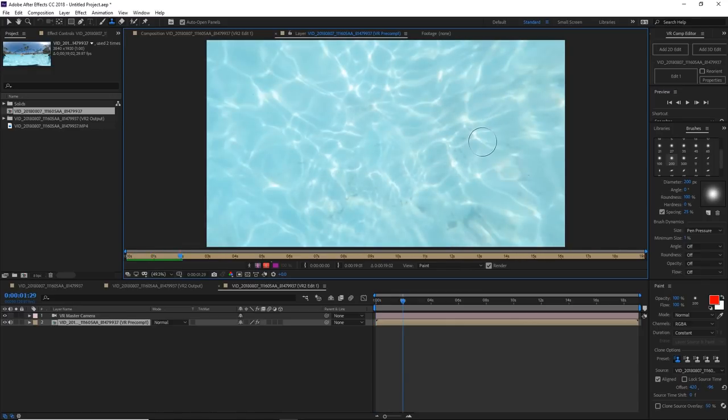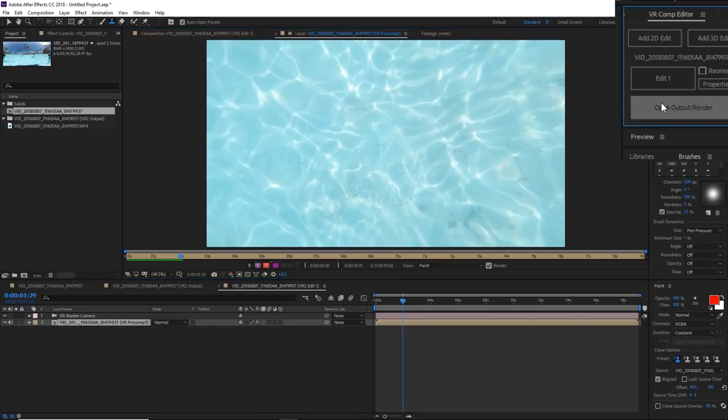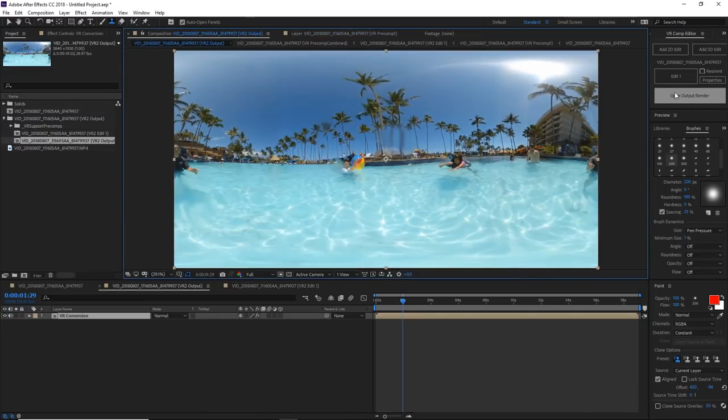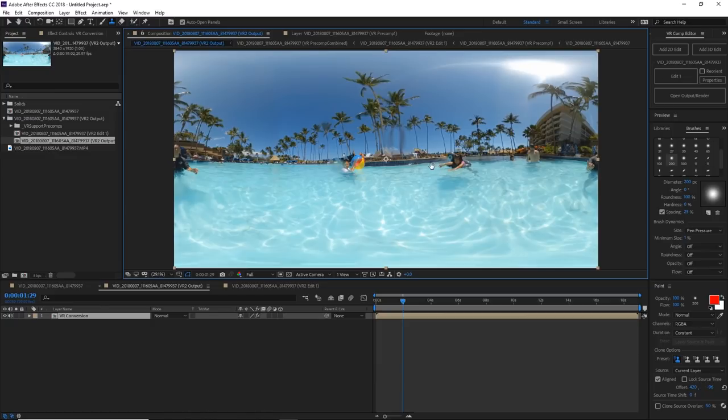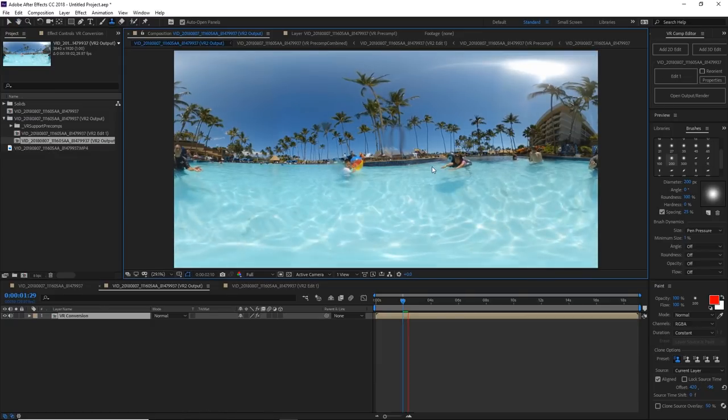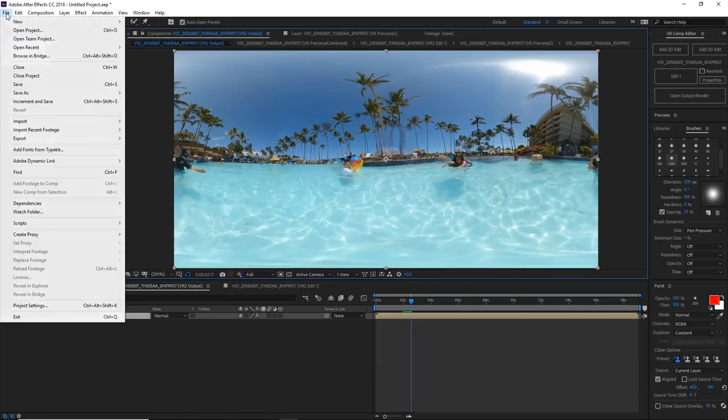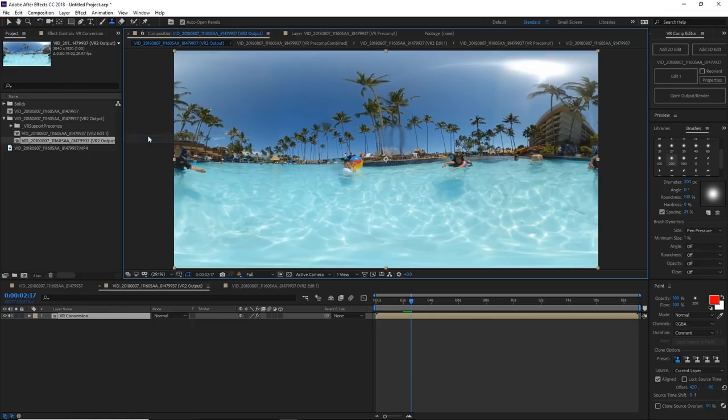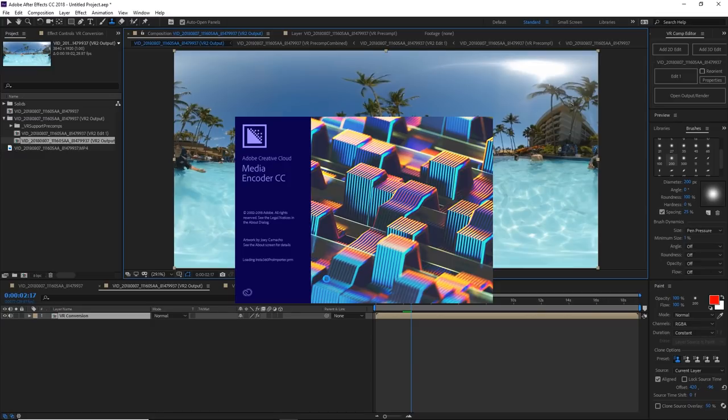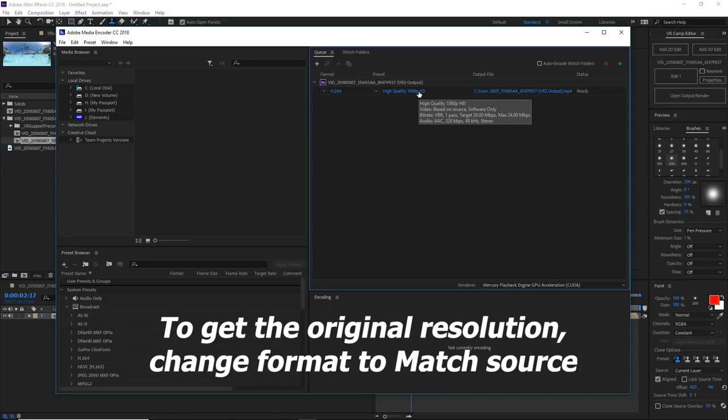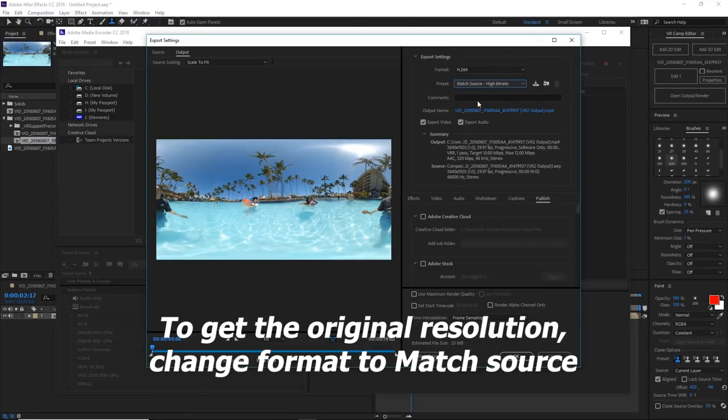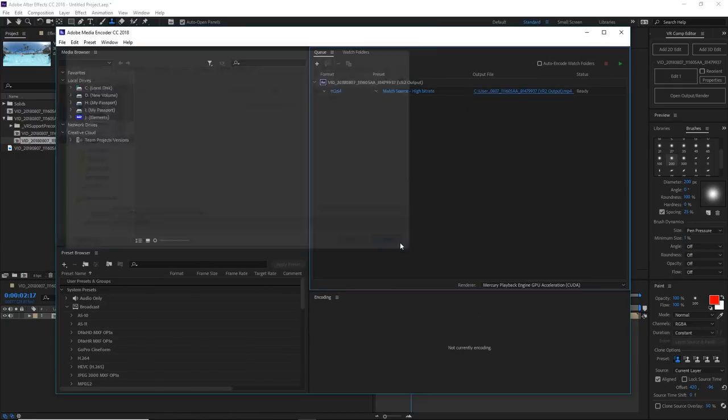To finalize this we go back to the VR Comp Editor panel and I'm going to click on Open Output Render. Now it brings you back to this equirectangular view and you can see the tripod is gone. To finalize it, go File, Export, Add to Adobe Media Encoder, which launches Encoder, then choose the render resolution and file name location.